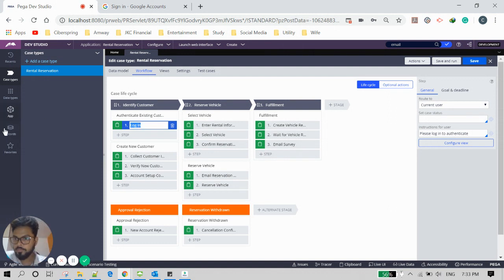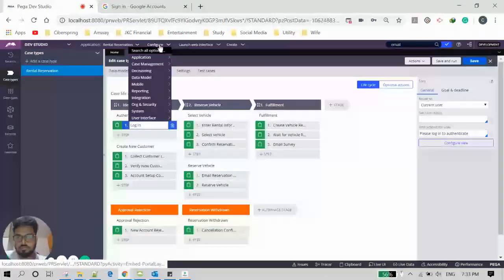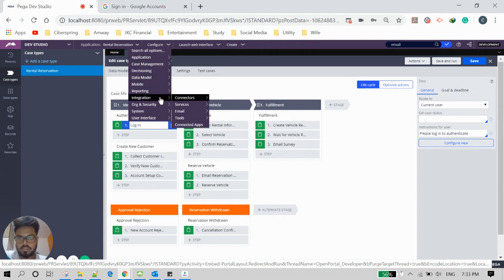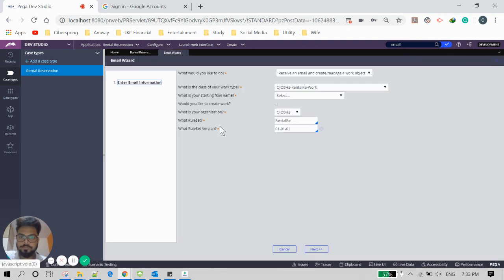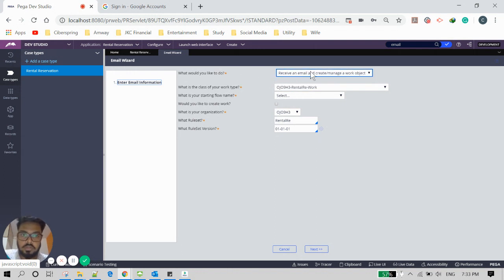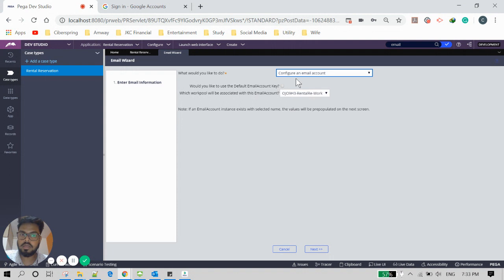That account is what we call an 'email account' in Pega. Since it's an integration, go to Integration > Email > Email Wizard. Here you see different options available. Since we are not going to receive an email from a different system, we select the second option to configure an outgoing email account.